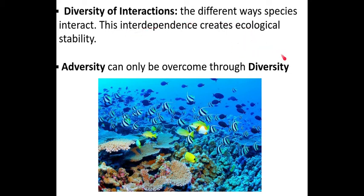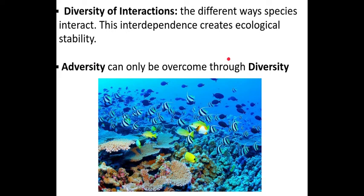Fundamentally, the diversity of all these systems — species, ecosystems, habitats — is hugely important. The more diversity you have within those structures, the more able that ecosystem or species is to survive adversity. If conditions change and the system is diverse, it will be much more likely to survive.